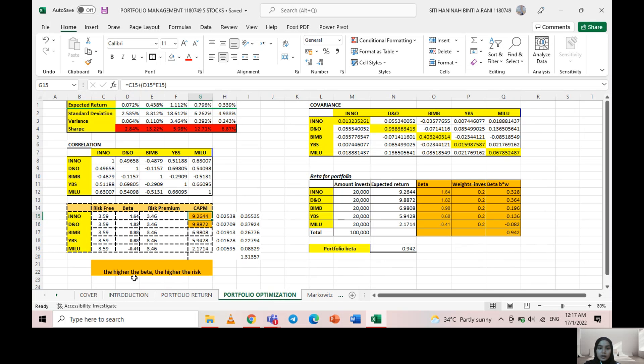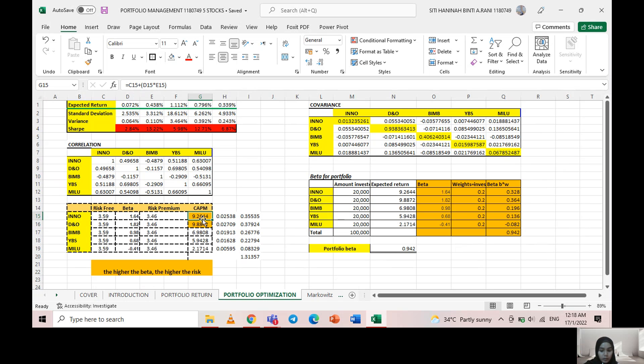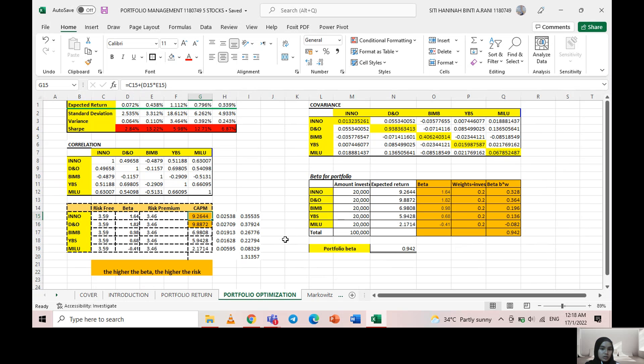It shows that the higher the beta, the higher the rates. As we can see, Inner Price and DNO have the highest beta here, which leads to the higher CAPM value. CAPM describes the risk and expected return for the stock. The presentation shows that both of them have the highest return and also highest risk.